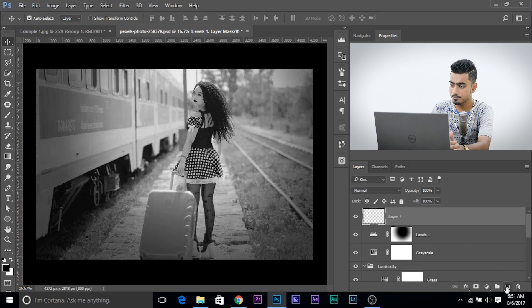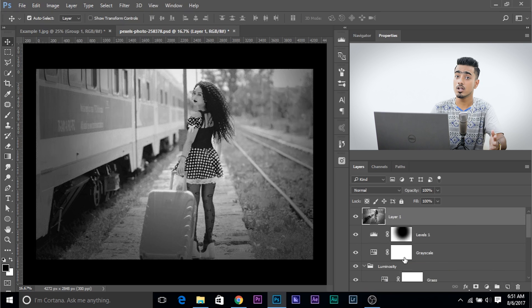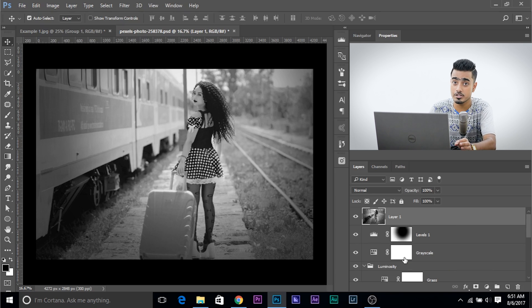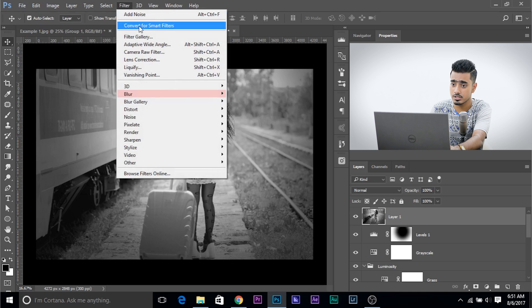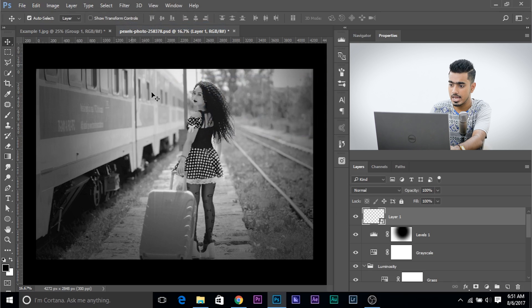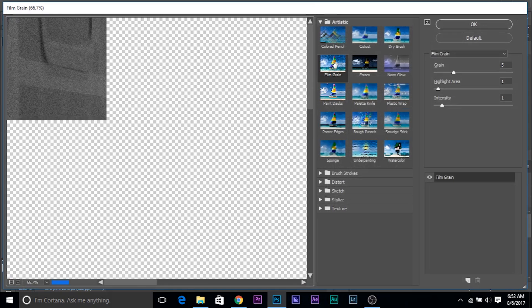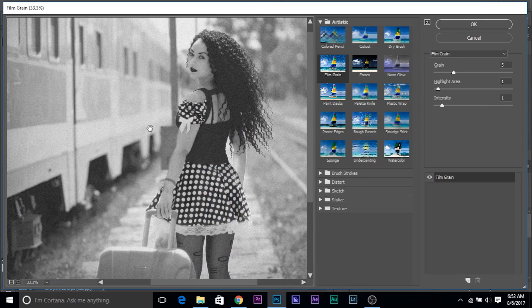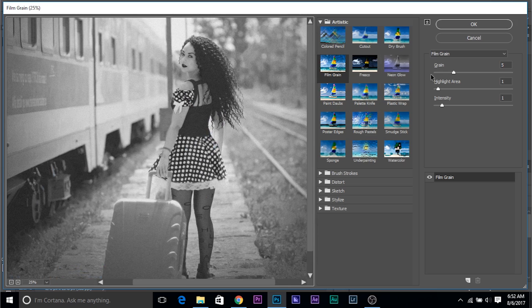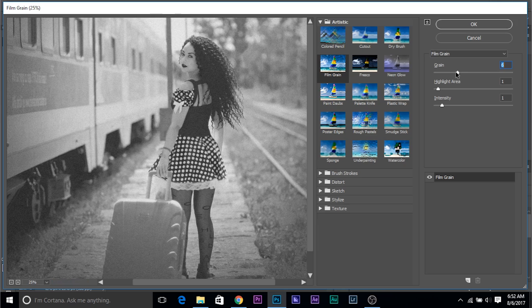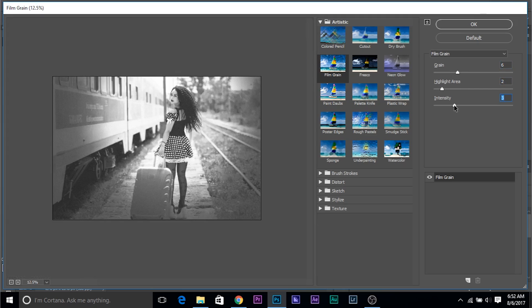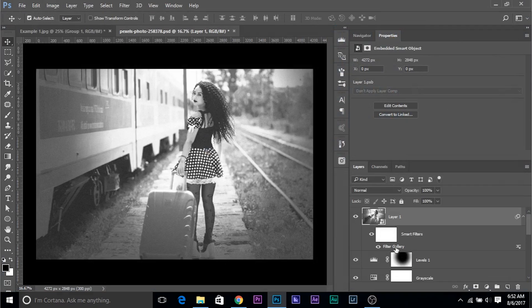Another way is to create a new layer and press Ctrl Alt Shift E (Command Option Shift E on Mac) to create a merged layer. Go to Filter, convert it to a Smart Object, then go to Filter > Filter Gallery and add the Film Grain effect under the Artistic tab. This gives you much more control — you can increase the Grain, the Highlight Area, and the Intensity. It gives a really nice film effect. You can always go back to Filter Gallery and change the values.